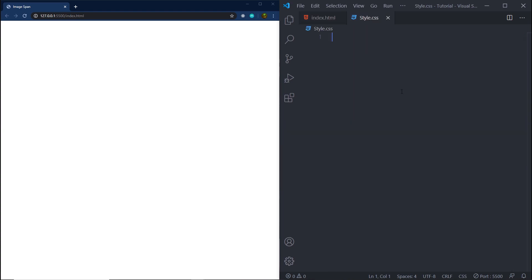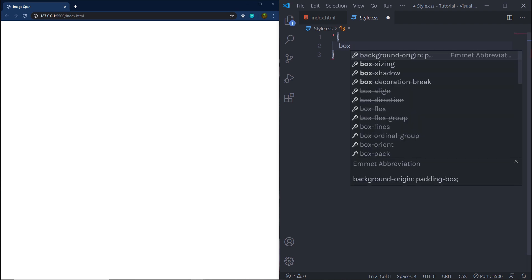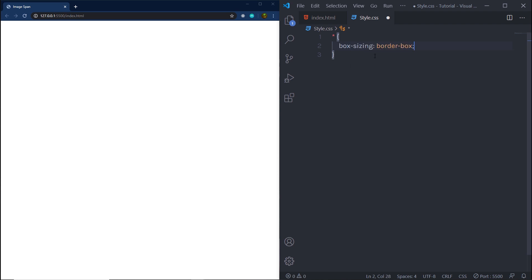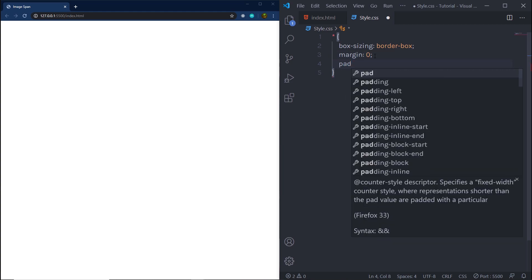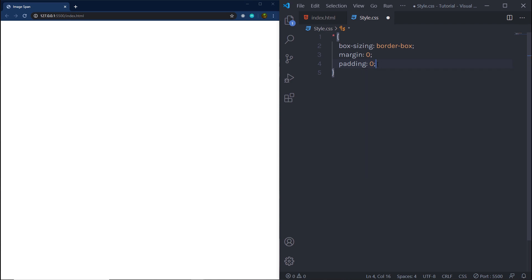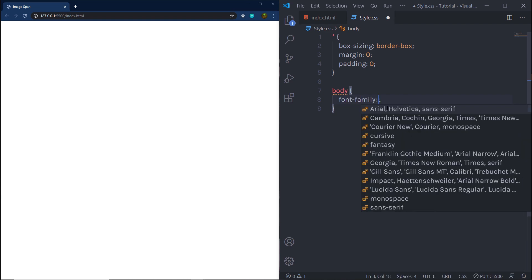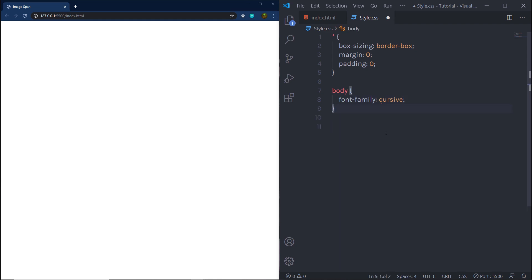You won't see anything yet because we don't have anything in these divs. Let me go back to style.css. Here I'm going to first import the font I'm using. I'll specify the star selector with box-sizing set to border-box for all elements, margin 0, and padding 0 — removing margin and padding from all HTML elements. Then for the body, I'm going to specify font-family as cursive.